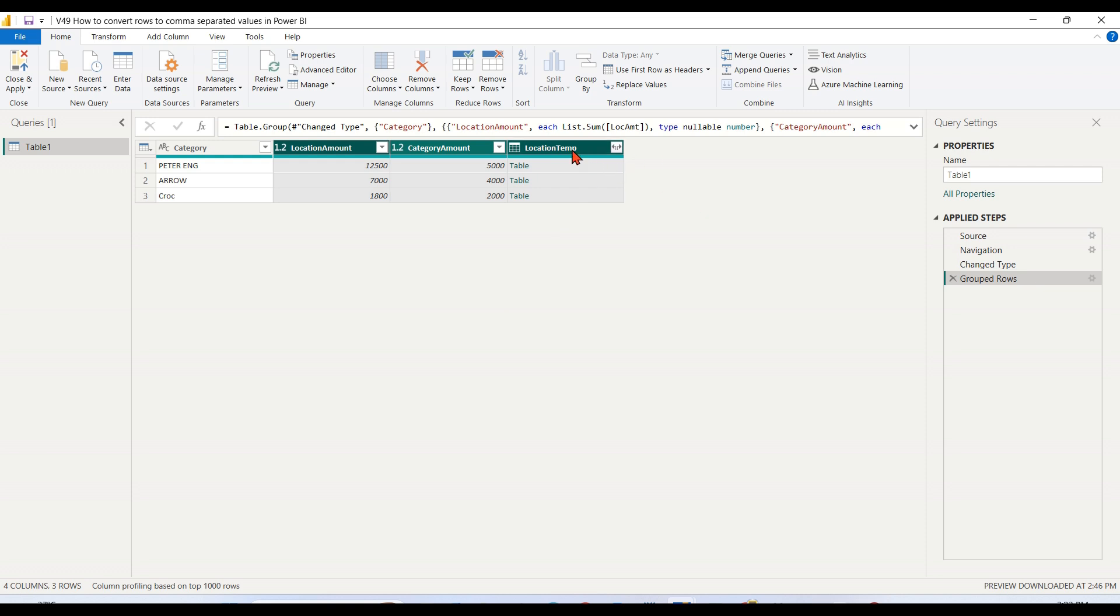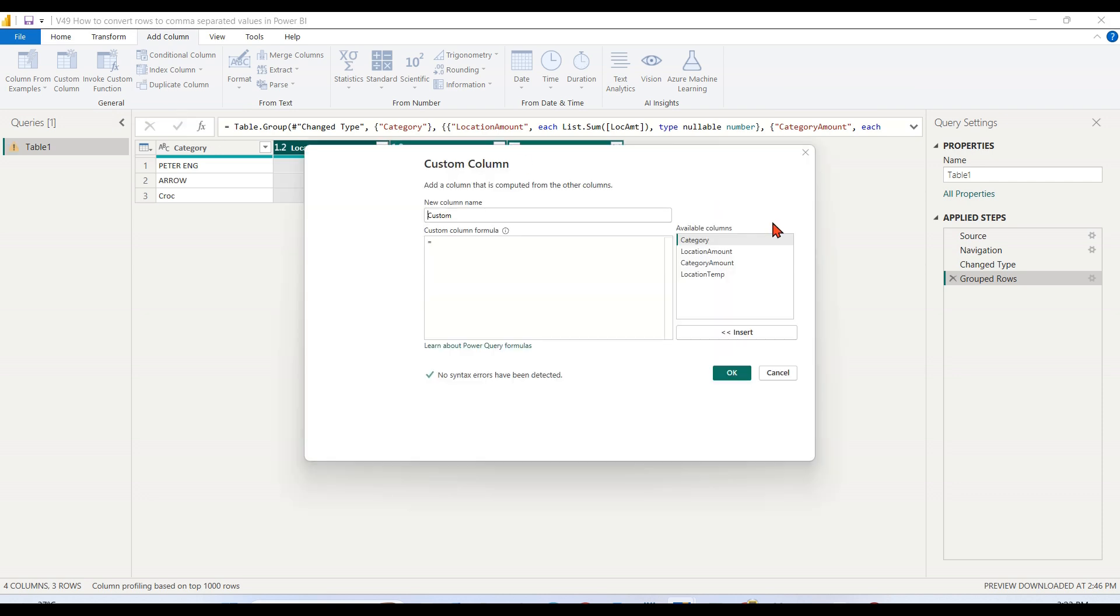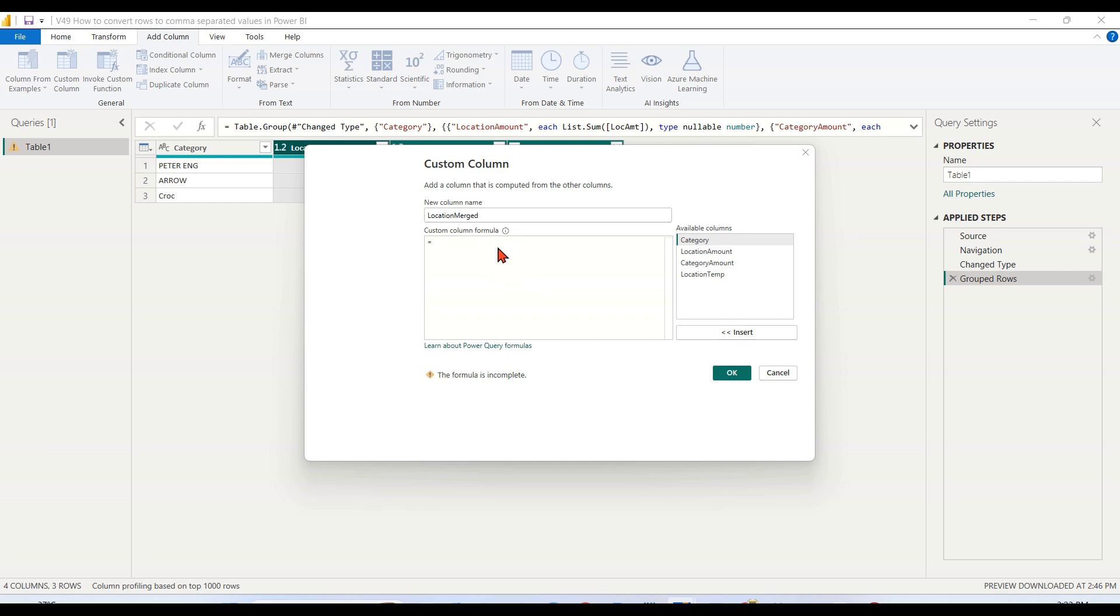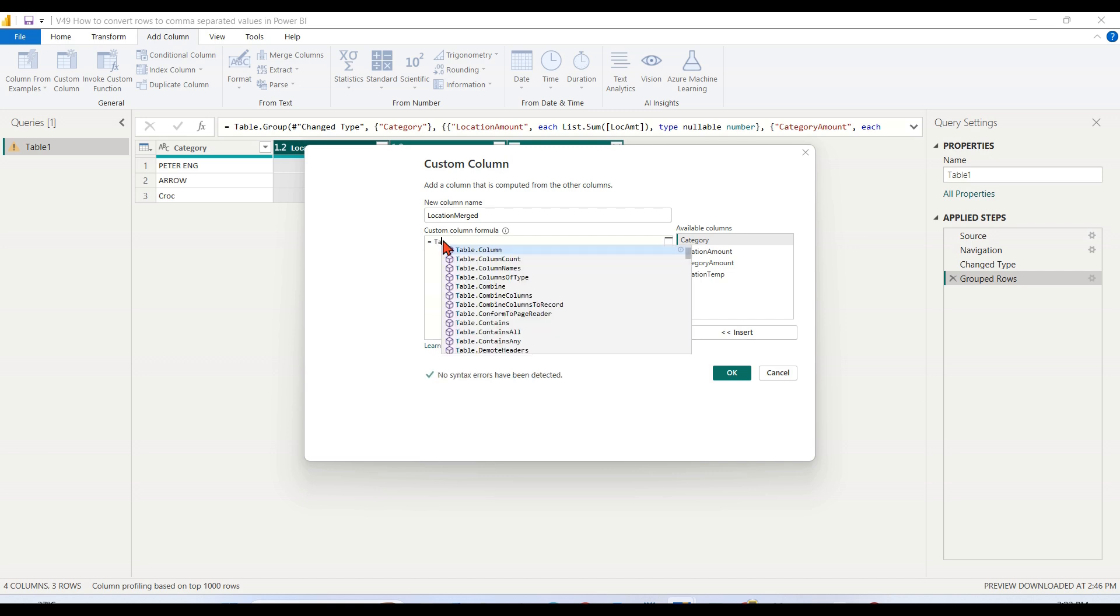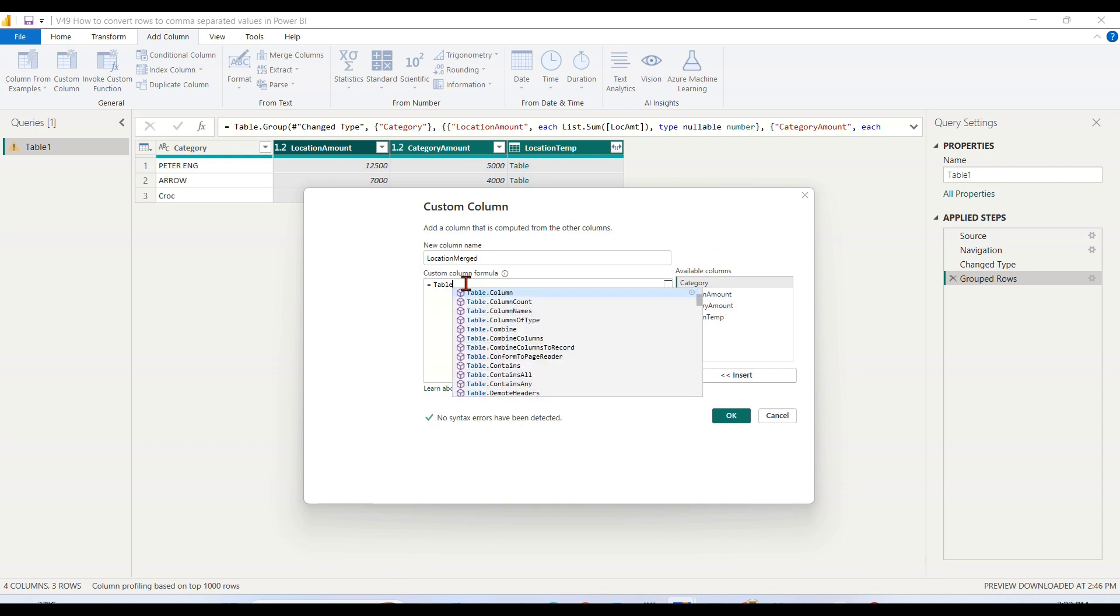The basic things are done - I summed up, and this is the maximum, that's the Group By functionality. How to convert to comma separated? I converted by category as a table for all rows. Next thing, I want to add a custom column. I will name it as location merged or comma separated.